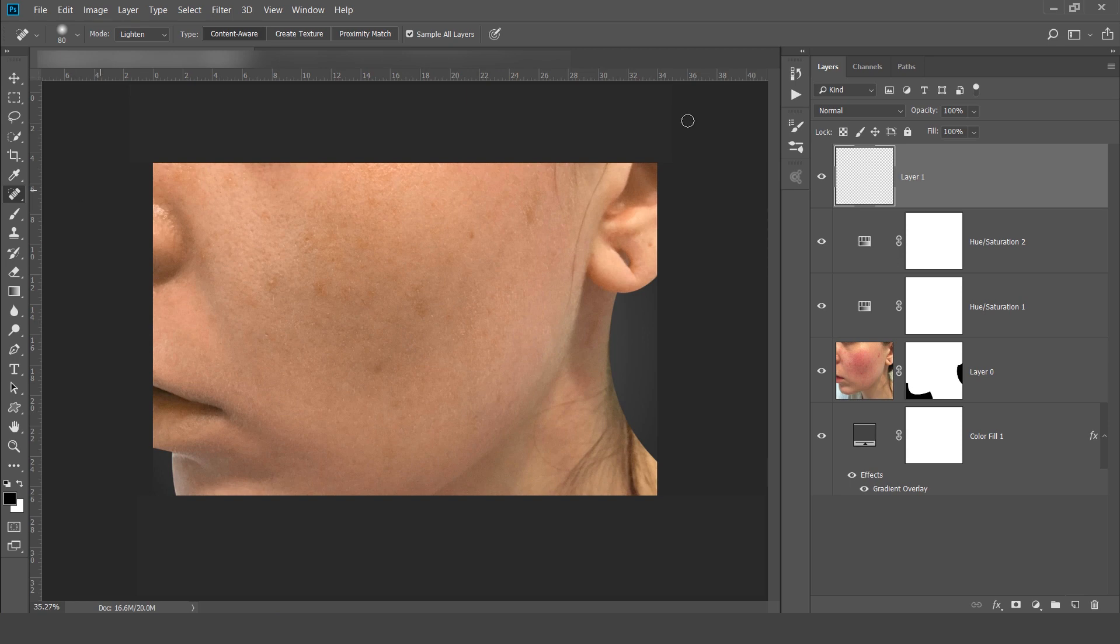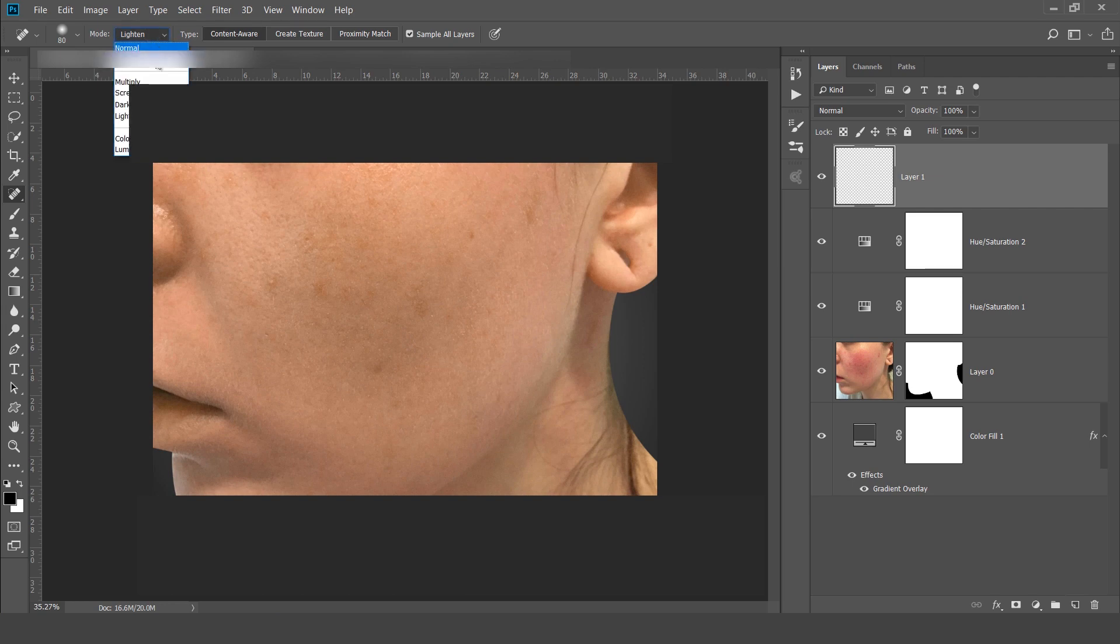Whenever you are using this spot healing brush tool we have all these extra options. Mode I will choose lighten. Whenever you are choosing lighten then you have to remove the dark acne.